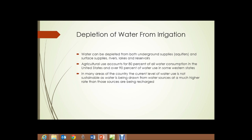Depletion of water from irrigation: there was a time when we never thought this could happen, but it simply is not the case. Water can be depleted from both underground supplies, or aquifers, and surface supplies such as rivers, lakes, and reservoirs. Agricultural use accounts for 80% of all water consumption in the United States, and over 90% in some western states. In many areas, the current level of water use is not sustainable because water is being drawn from sources at a much higher rate than those sources are being recharged by rain or snowmelt.